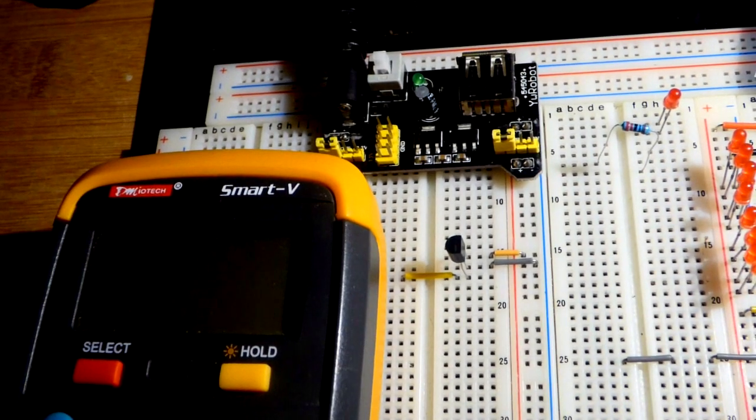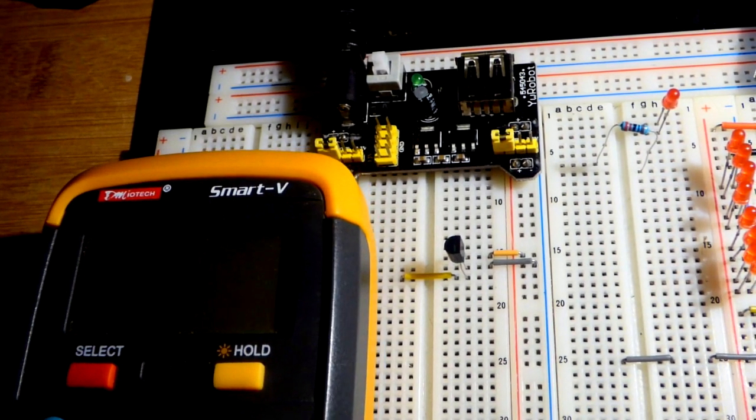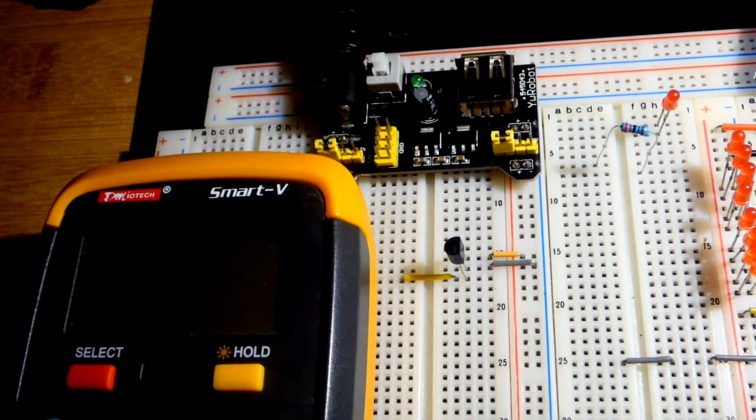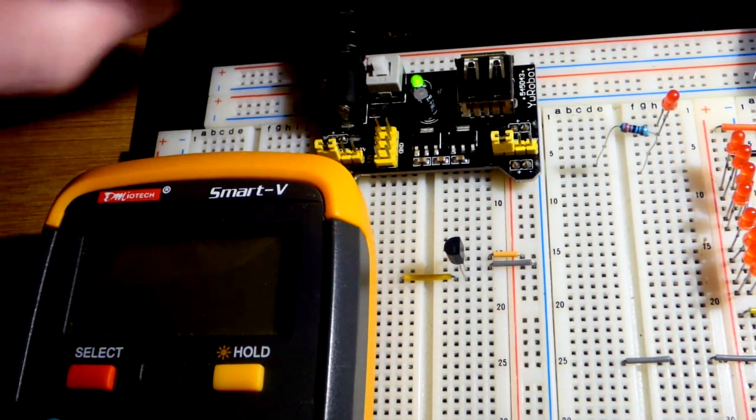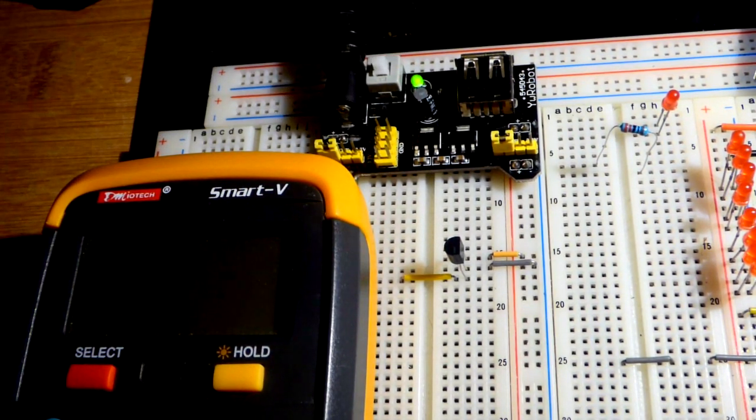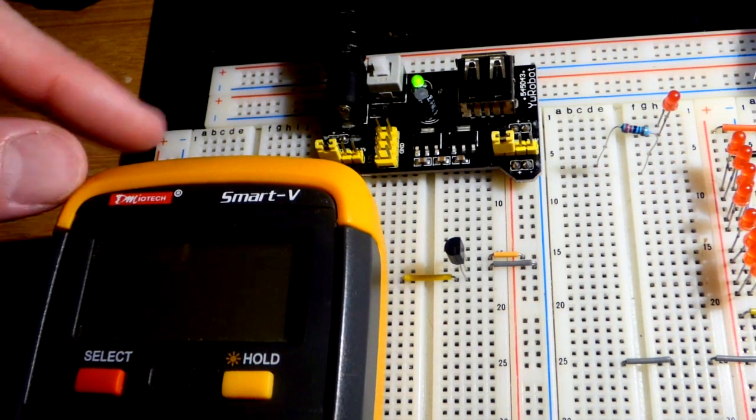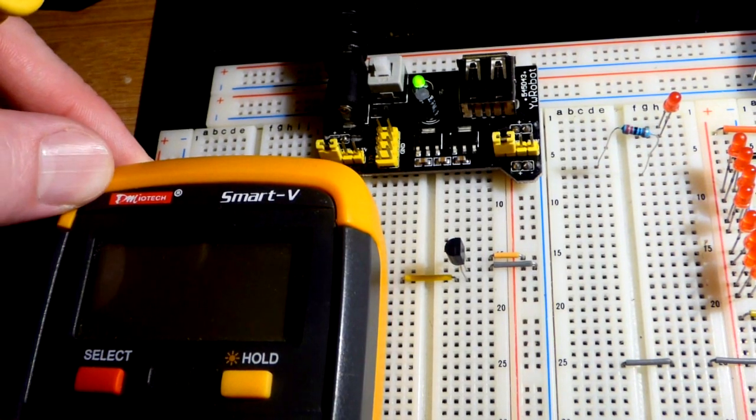Of course, I always consult the data sheet for exact specifications and everything. But that's what it says. So in any case, let's turn the power on and see how this works and turn the meter on.